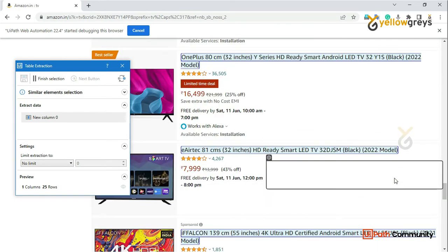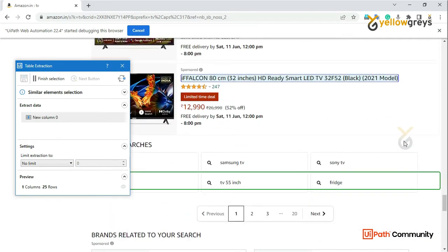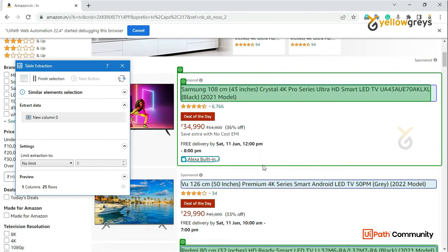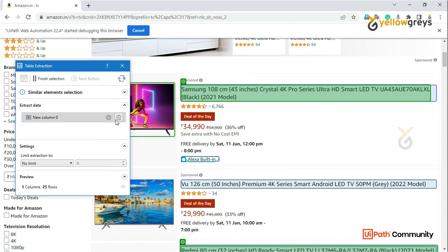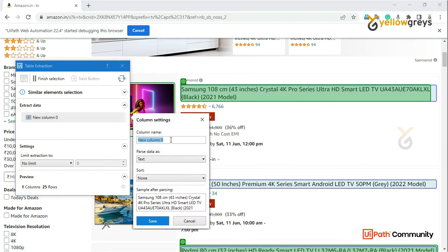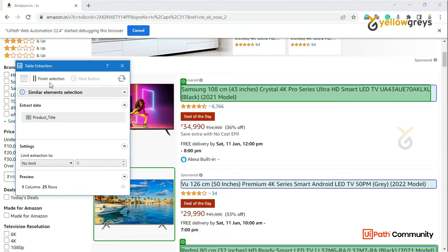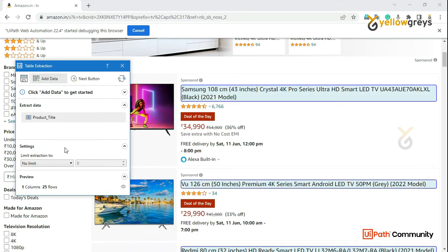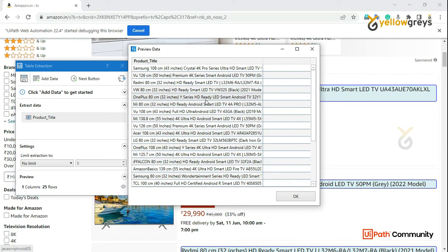We will capture all the titles. Now we will capture the title and change the name. We have new column 0, so we will change it to the product title. We will change the product title and then click on save. We will get the product title, save, and then extract the product title.